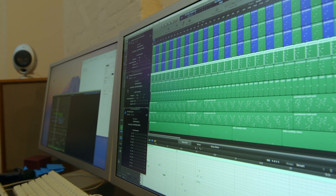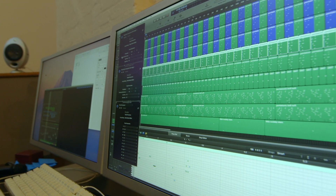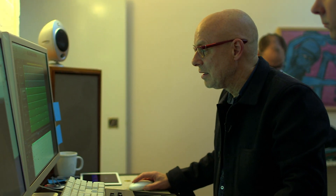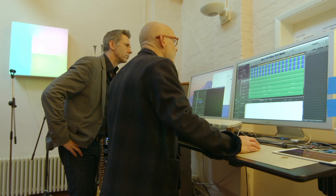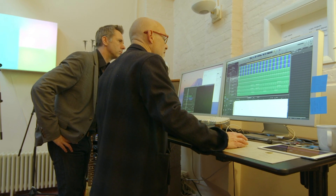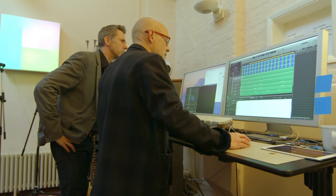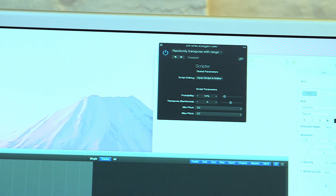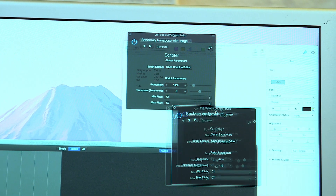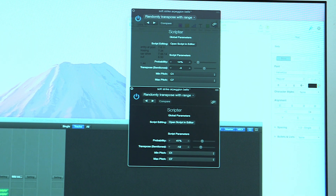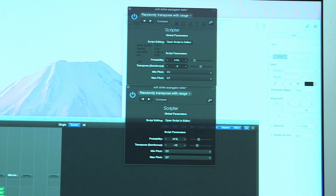If I didn't have any other rules, you would just hear the same things happening over and over again against one another. But in fact, in this case, I've got three rules. One is that 14% of these notes — a random 14% — are going to be pitched down by three semitones. The second is that 41% of them are going to go an octave down, 12 semitones.